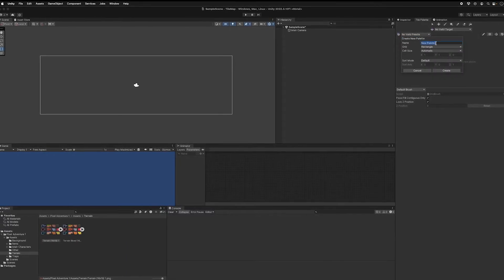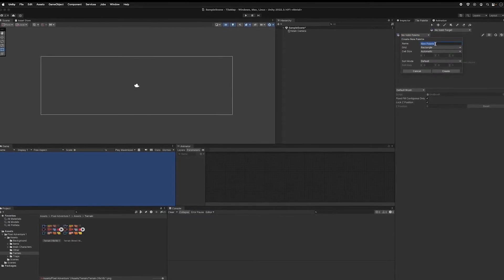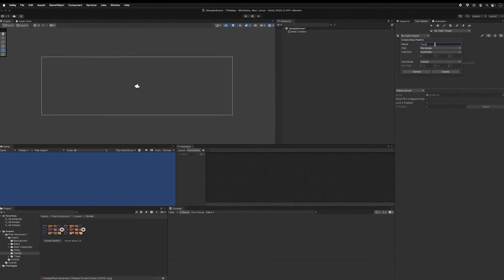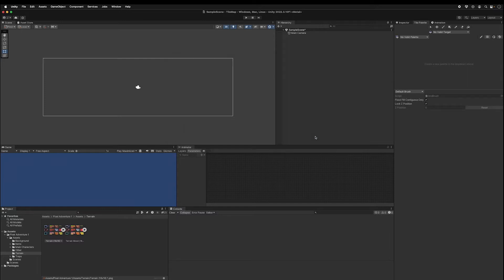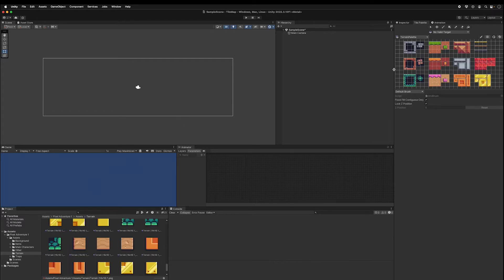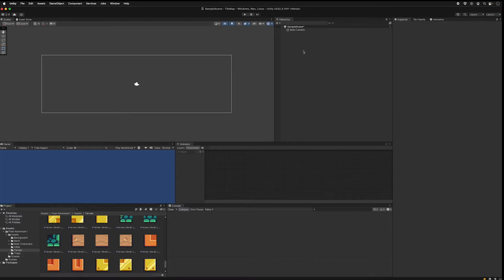Create a new palette, I'll call it terrain palette, do create, save it in this folder right alongside of these sprites and it works fine. Go to your tile palette and drag in the sliced images here. And we now see a palette of all of our different images that we can pick from.